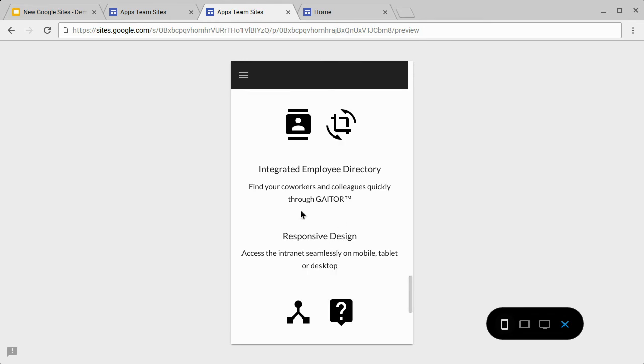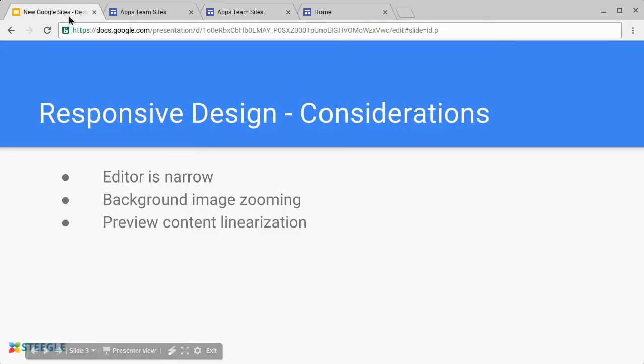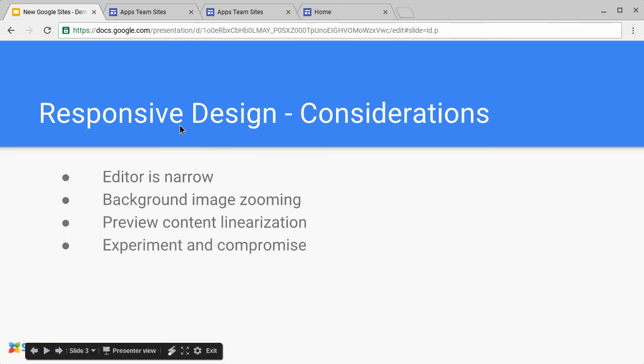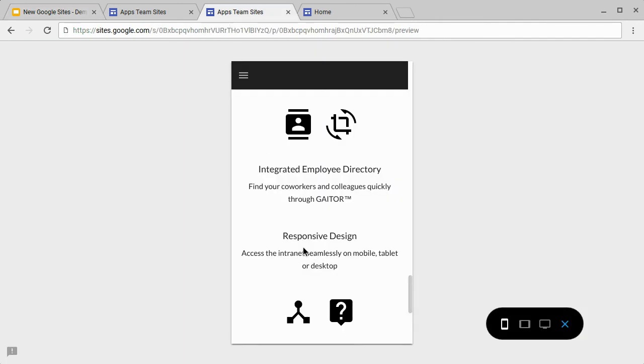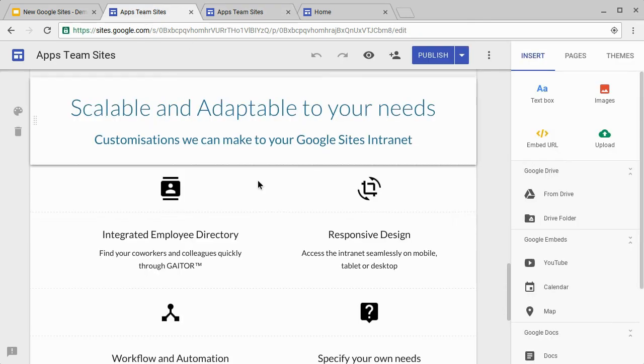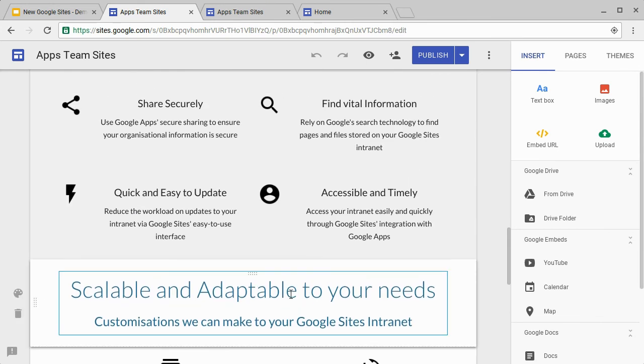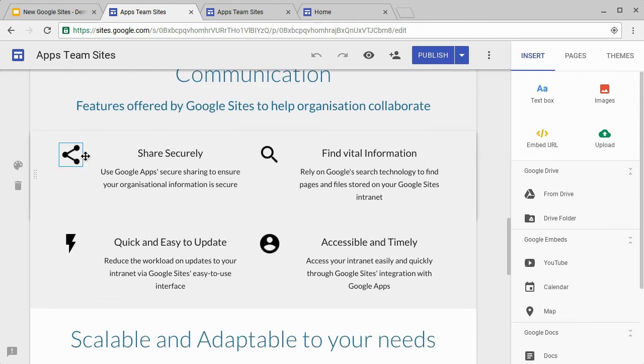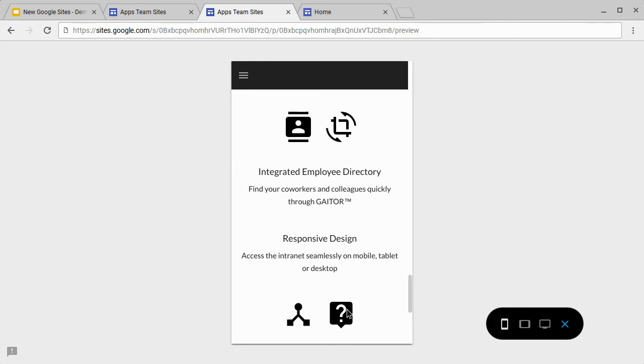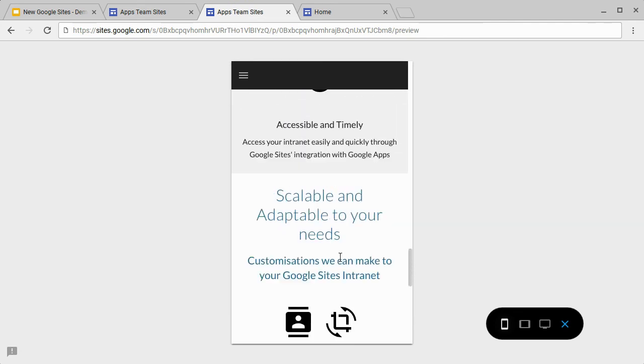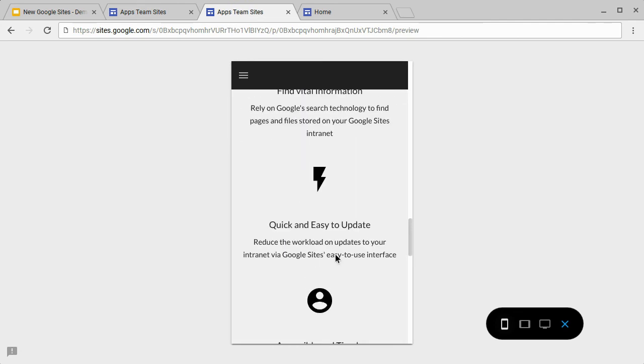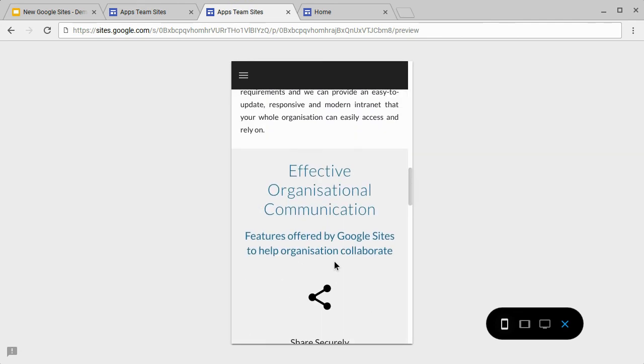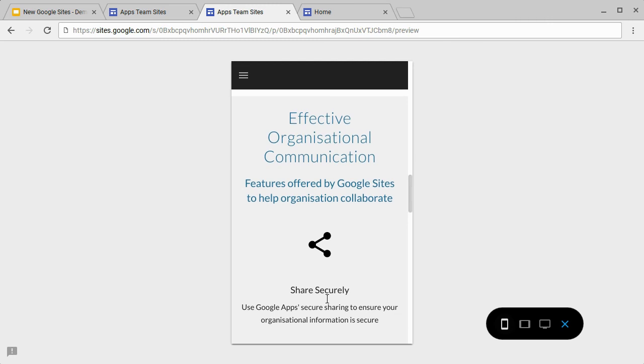So whenever you're working in Google Sites, make sure you use the preview mode so you can expect to see what it's going to look like. You need to experiment and compromise. In the example we've just shown, we've shown how using this method did not work in the mobile view. So we decided to change the design and put the icons on the left of the piece of text. When you look at this in form view, this means they get linearized together and therefore kept in context.